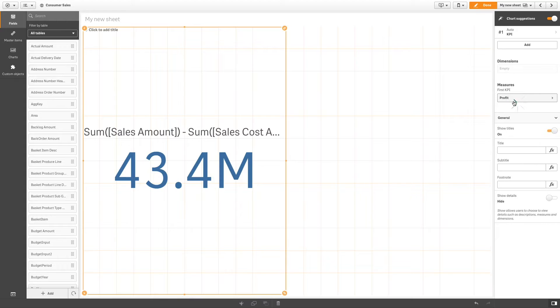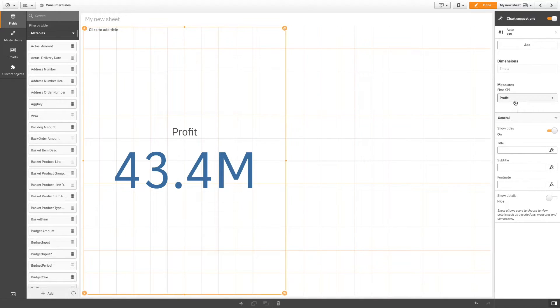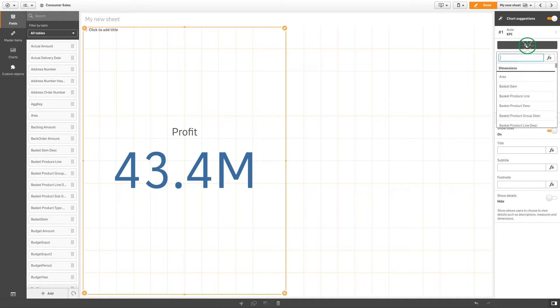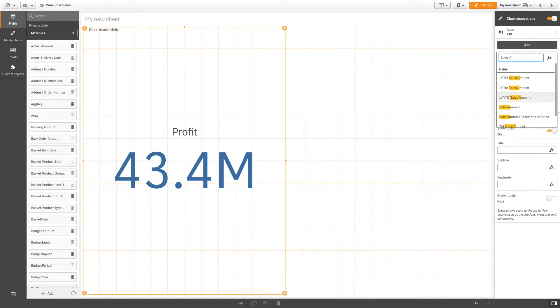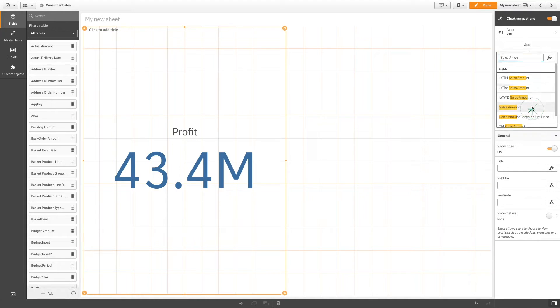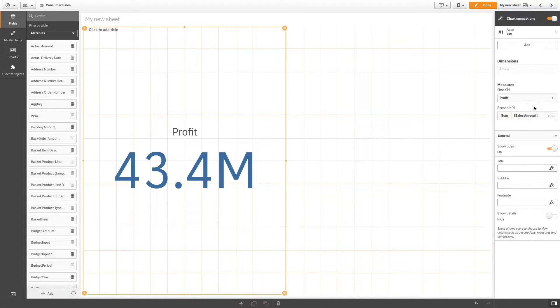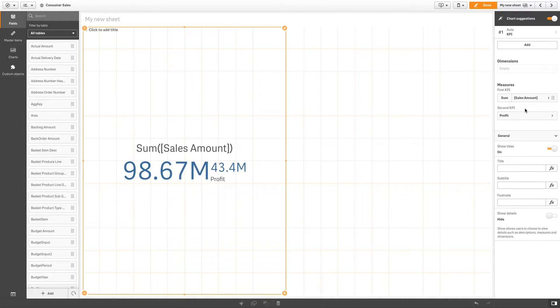You can add an additional measure to a KPI to compare two measures. Click Add in the Properties panel, then search for the measure you want to add. When you add a second measure, it becomes the first value in the KPI.